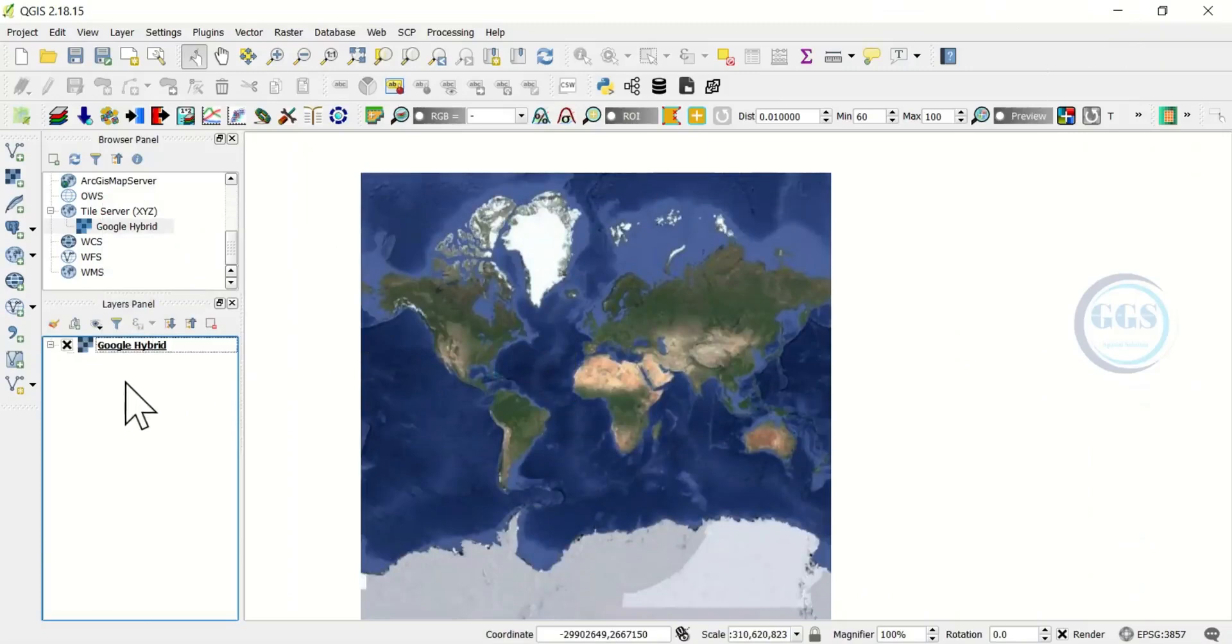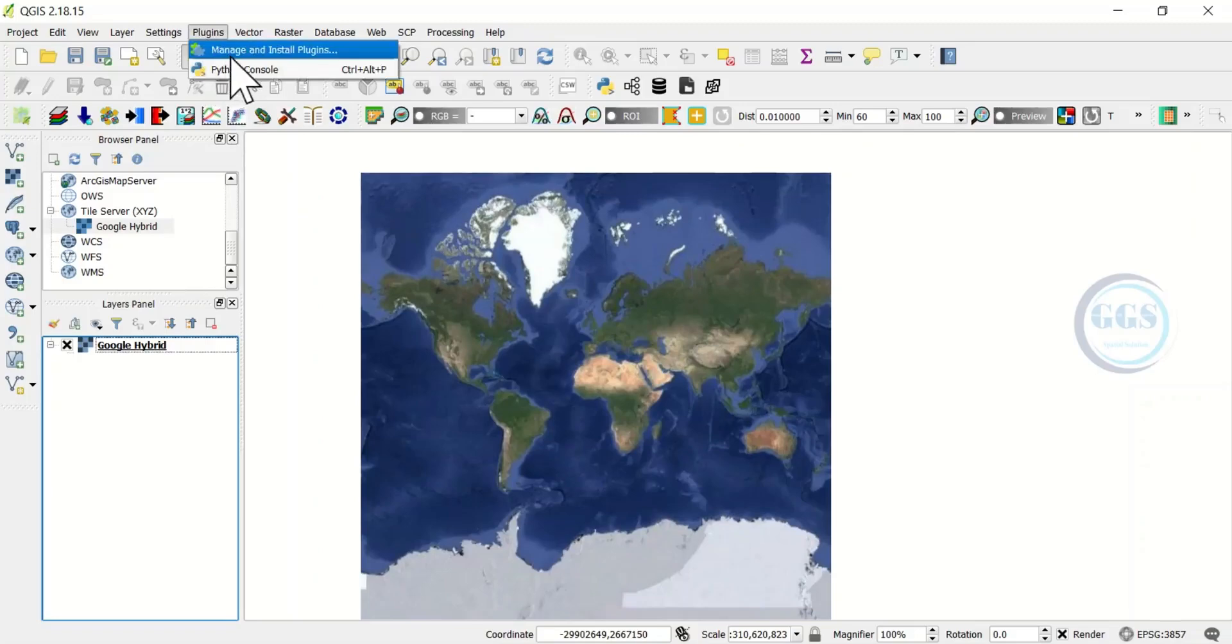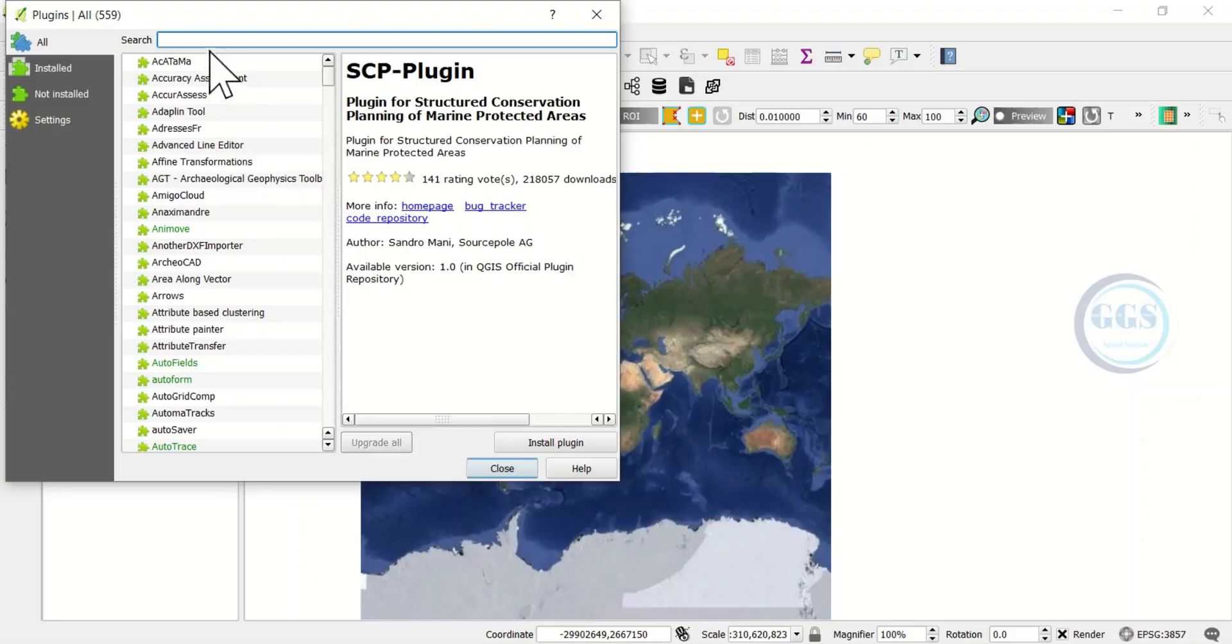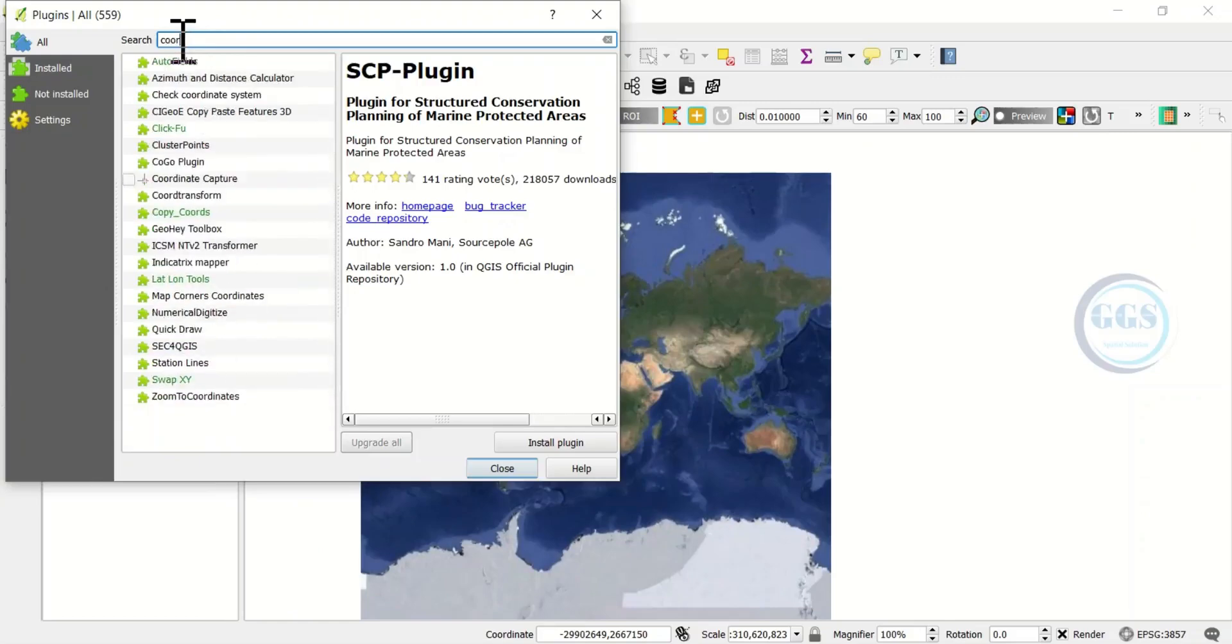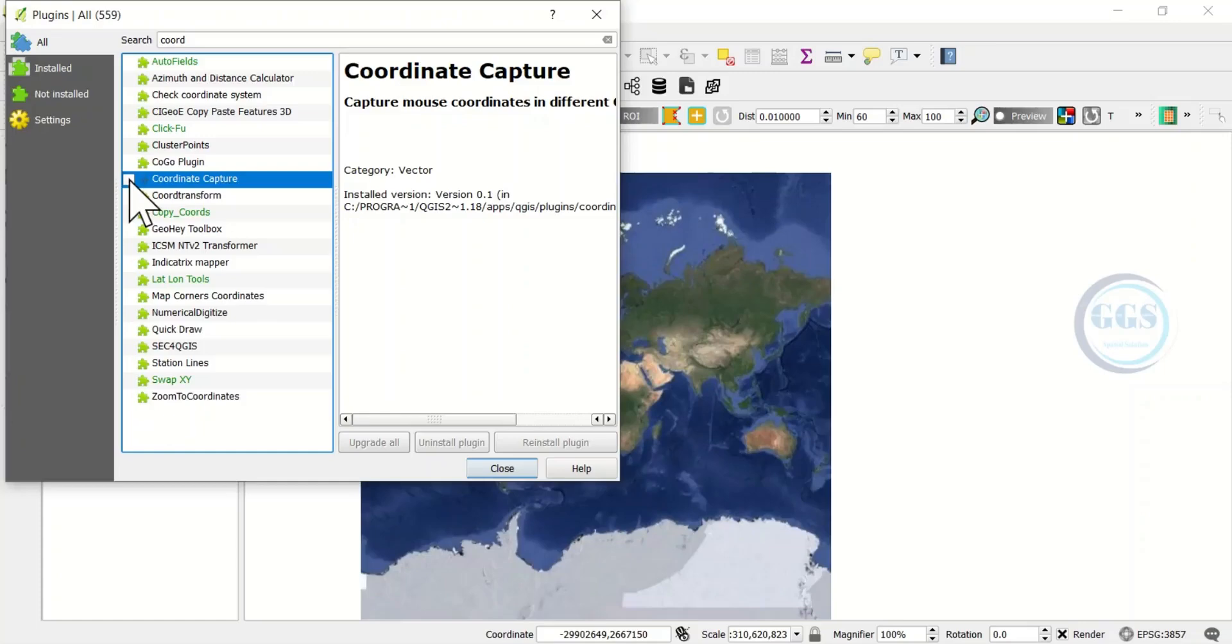After that, the next thing to do is to enable the plugin called Coordinate Capture. To do that, come to Plugins and click on Manage and Install Plugins. When it opens, just come to the search bar and search for coordinate plugin. Here it is. Once you click on it, it's a pre-installed plugin so what you need to do is to check it such that it will be enabled in your QGIS interface.